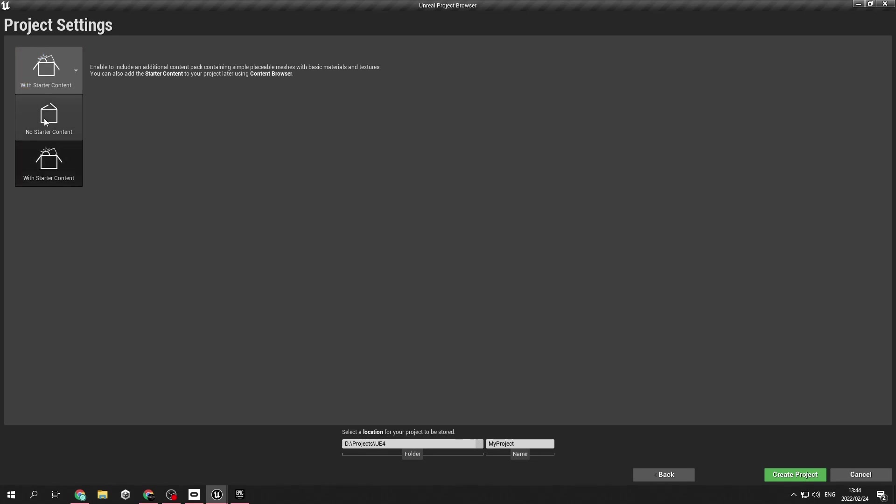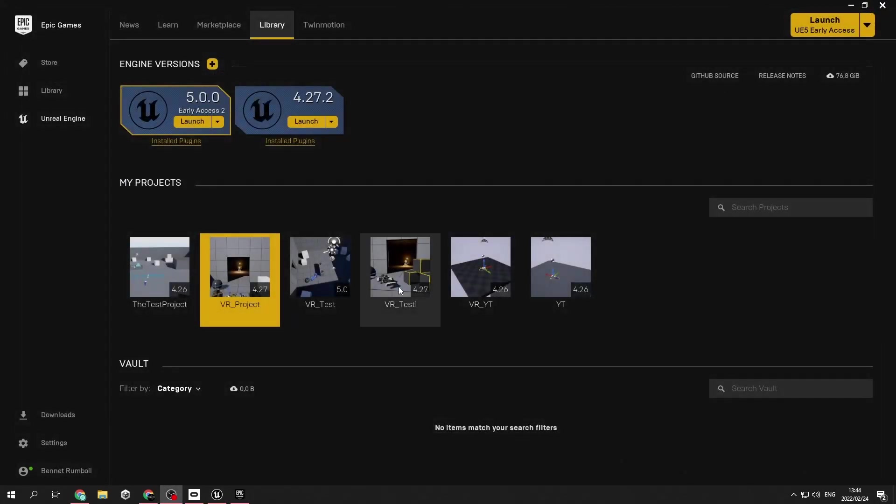I am not going to create a new project. I am going to go to a project that I made that is new.